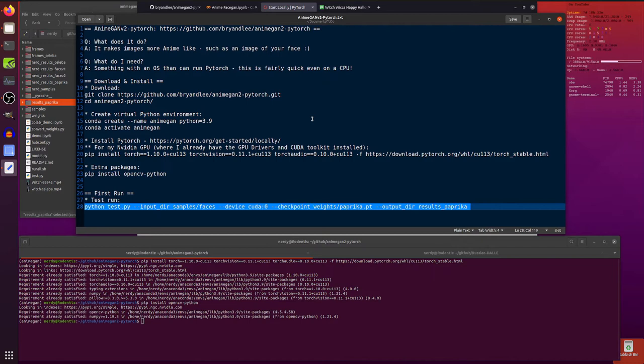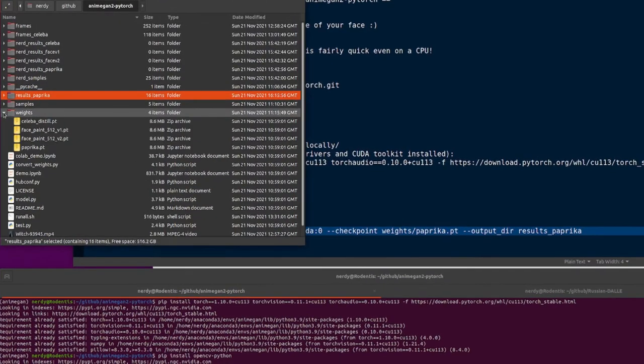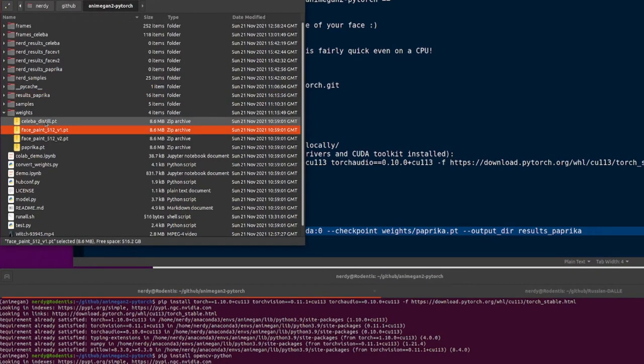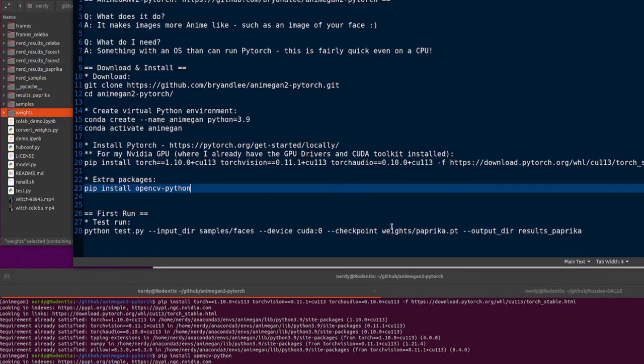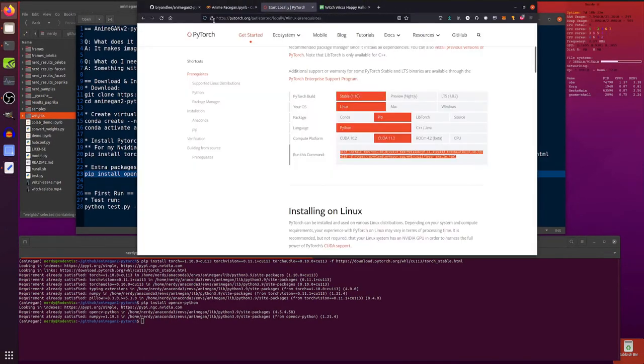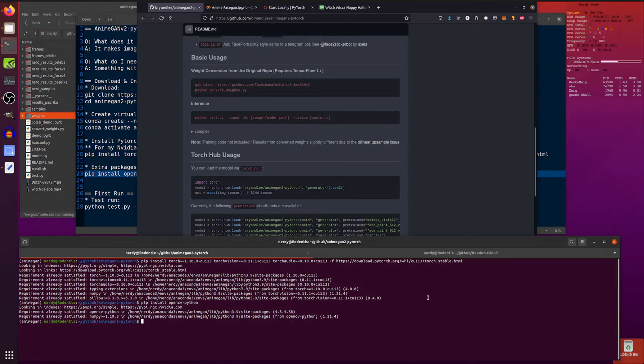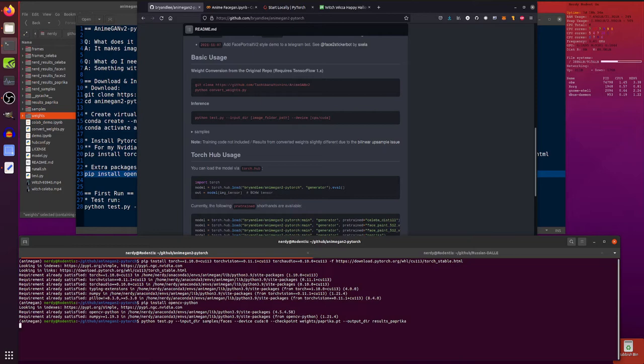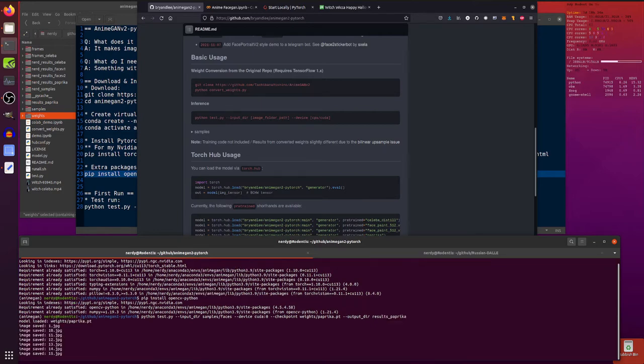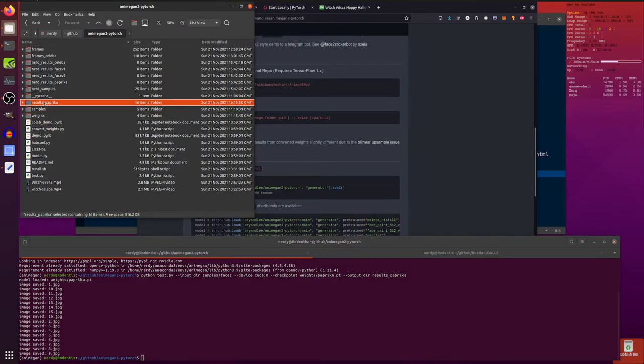And now you can do your test drive, which is basically python test.py. And you'll need to pass an input directory. Device. That can be CPU or CUDA. A checkpoint. Now those are downloaded in here. So you've got four checkpoints in there. I am using the paprika one. And this example, it's basically the example from over here. Apart from I am also adding an output directory and specifying the checkpoints as well. Just so I know what's going on. There it goes. So that's outputted into the results paprika.